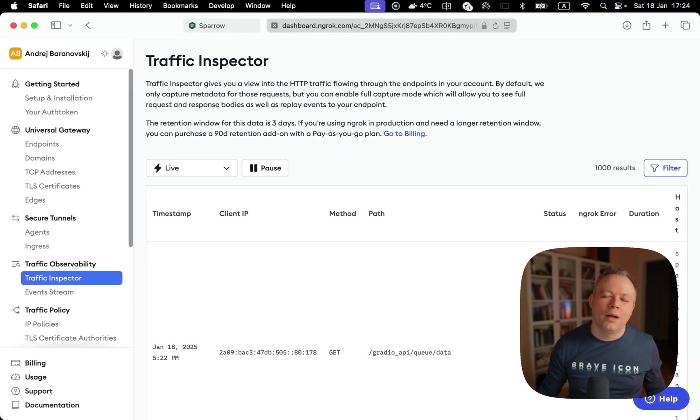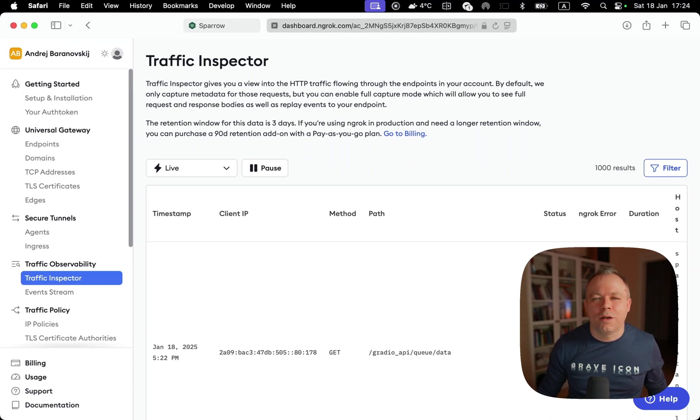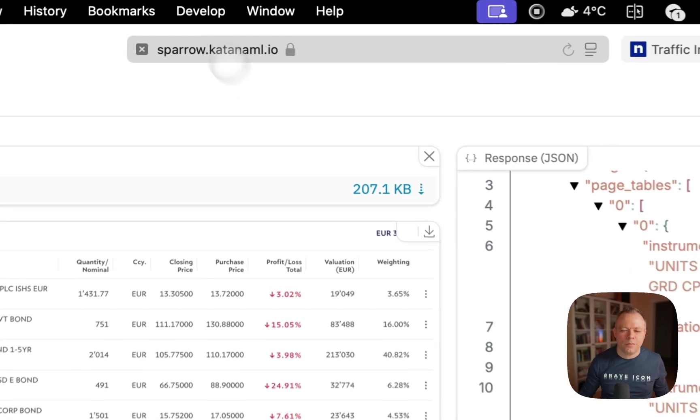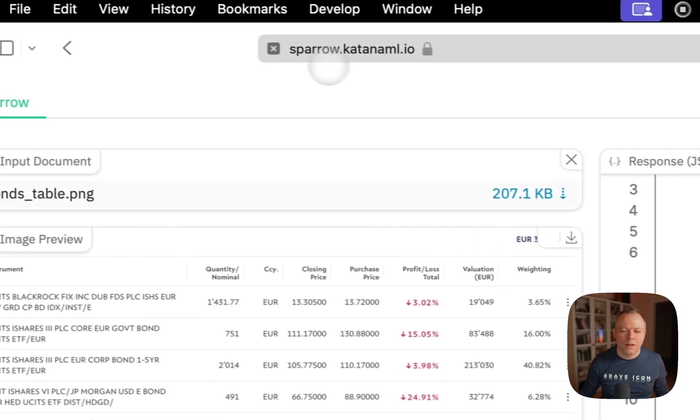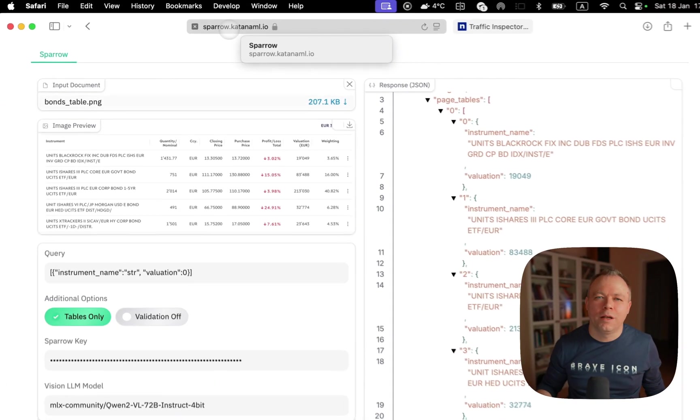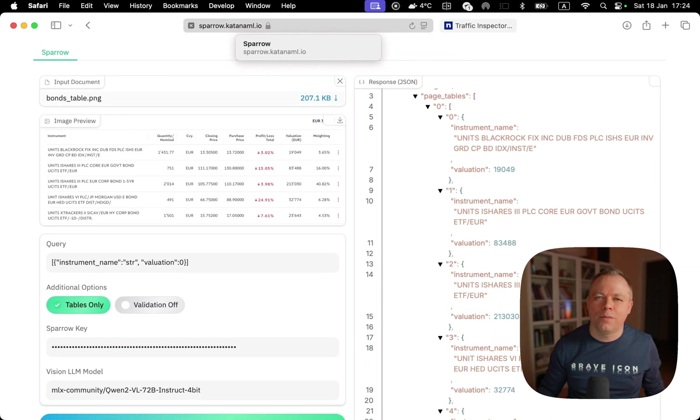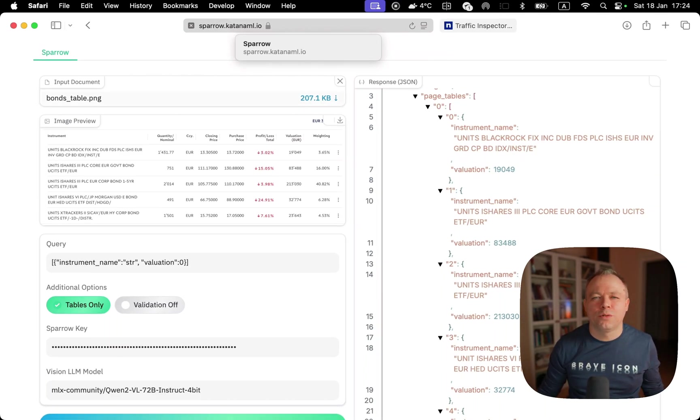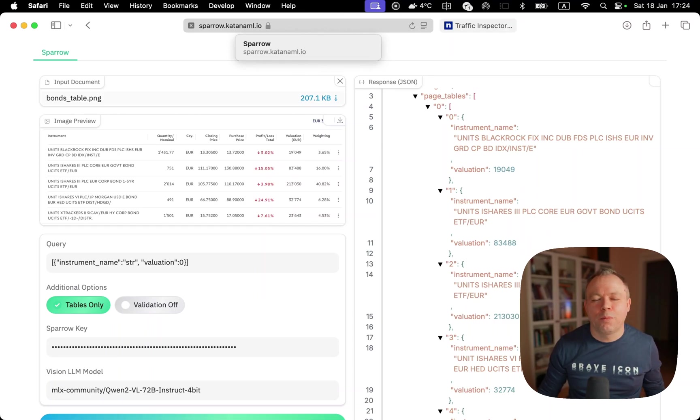As soon as the custom domain is defined in ngrok, the traffic goes and comes automatically. As soon as you hit this domain, ngrok acts as a proxy and it sends a request to my Mac Mini machine, their processing is done and the response is sent back to you.